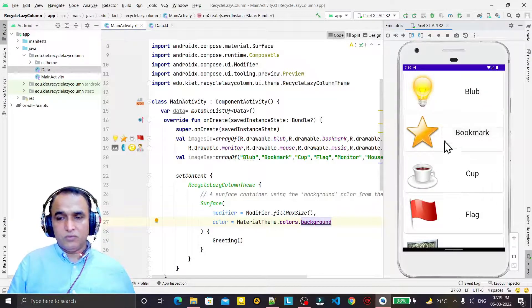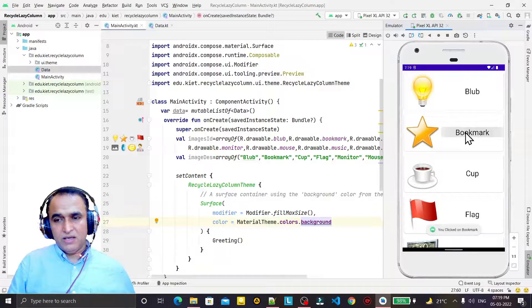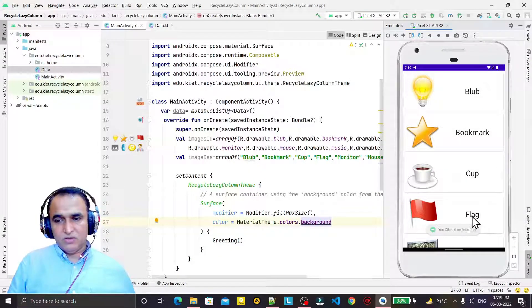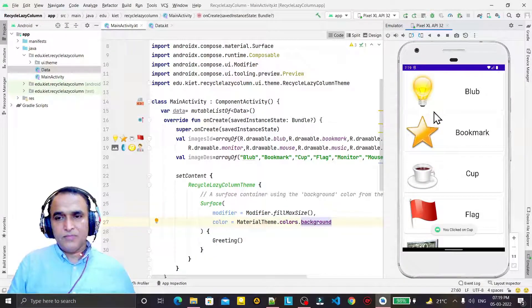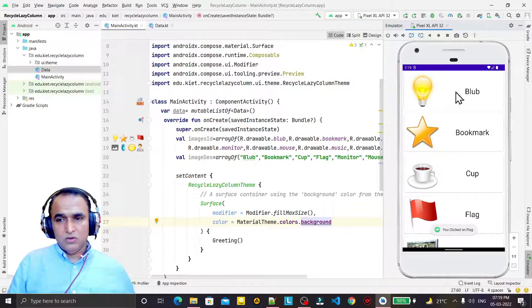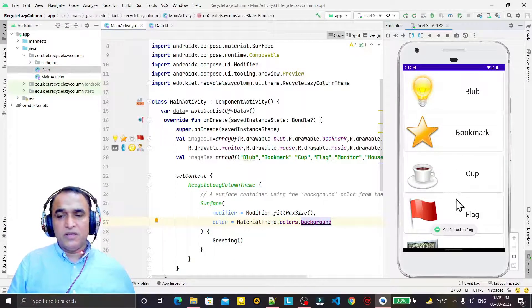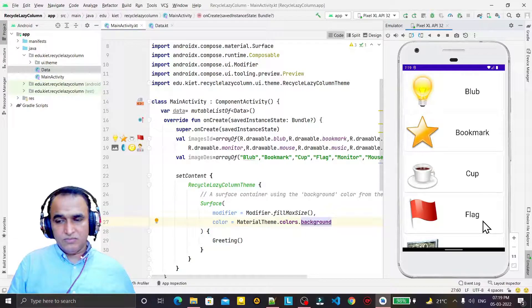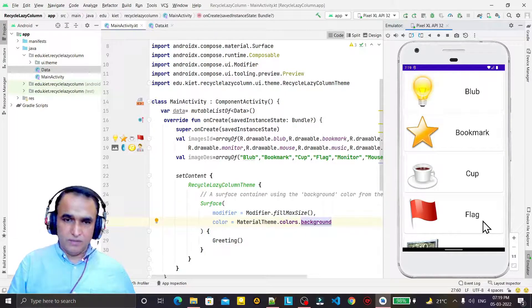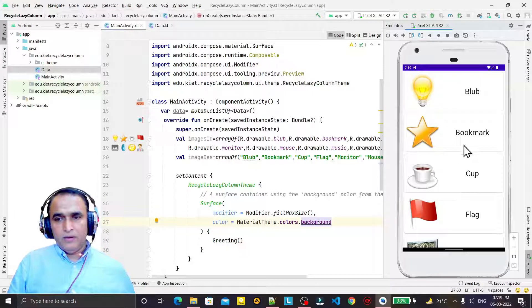I am going to give you a demo. If I click here, it will display information about which item you clicked on. So how you can make this application is what we are going to learn.